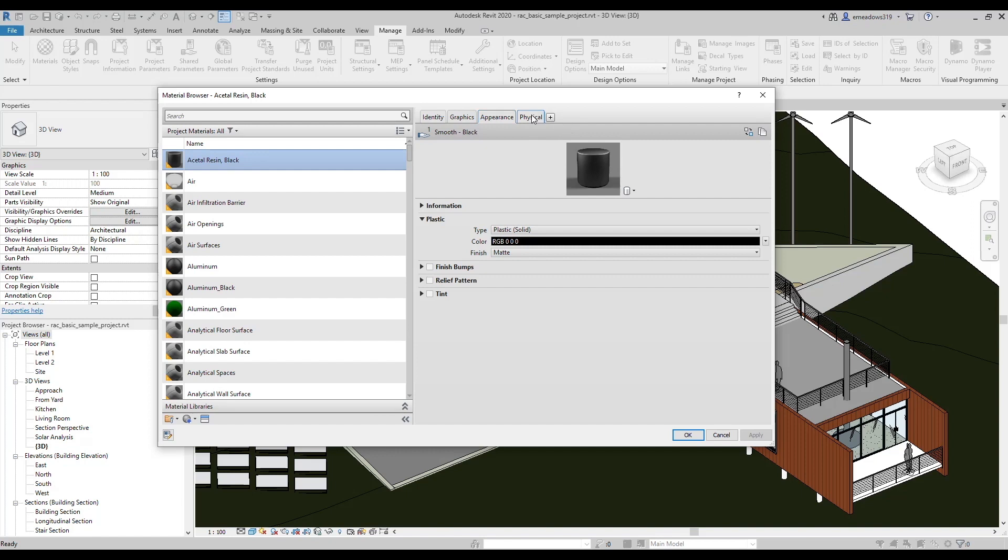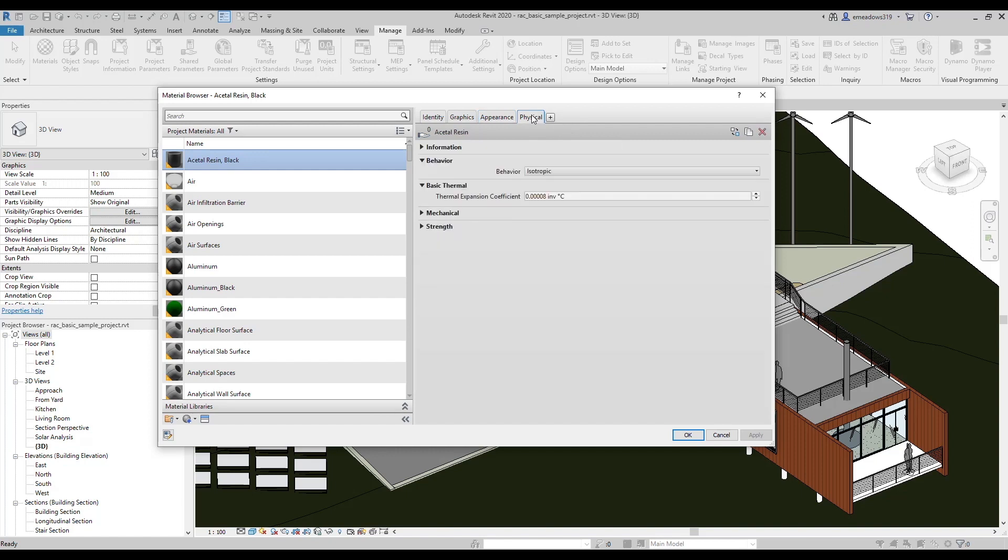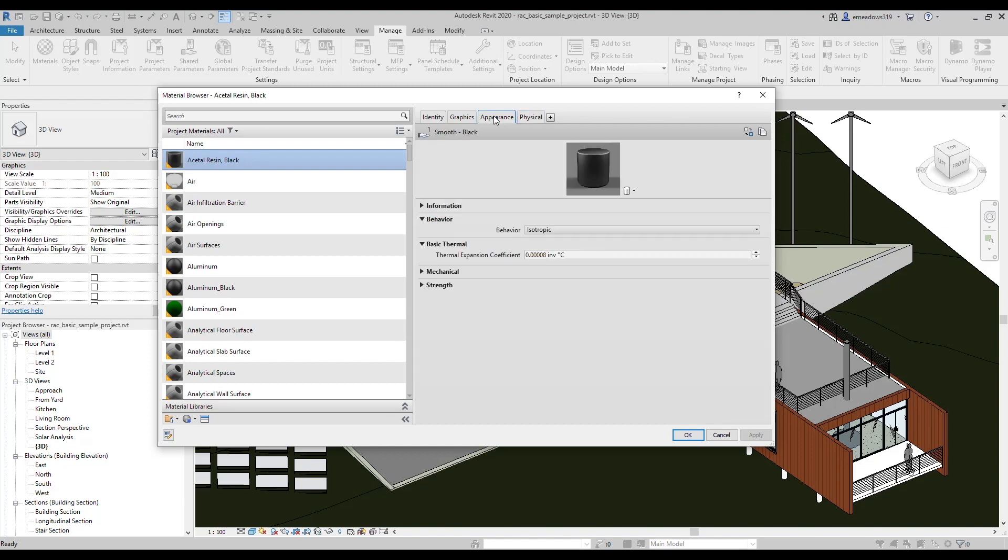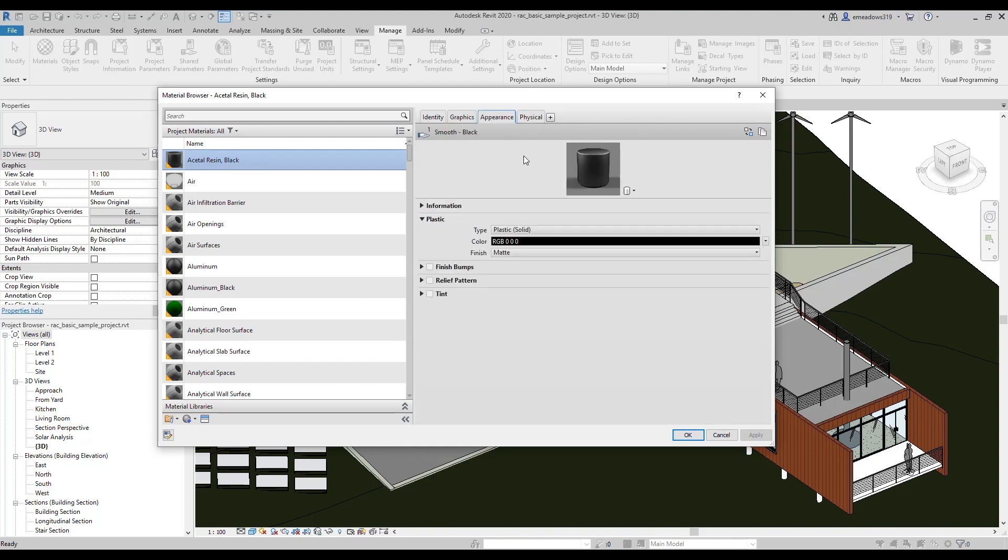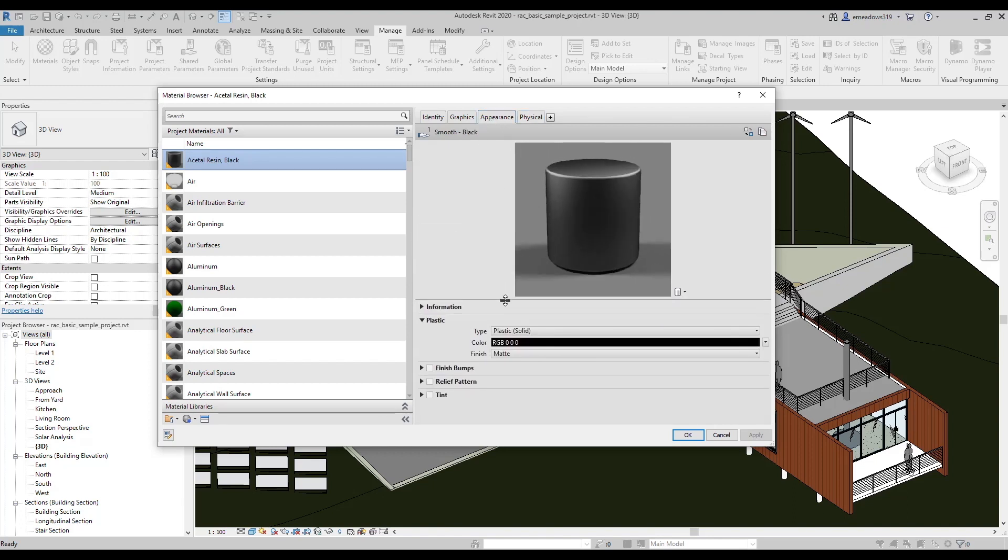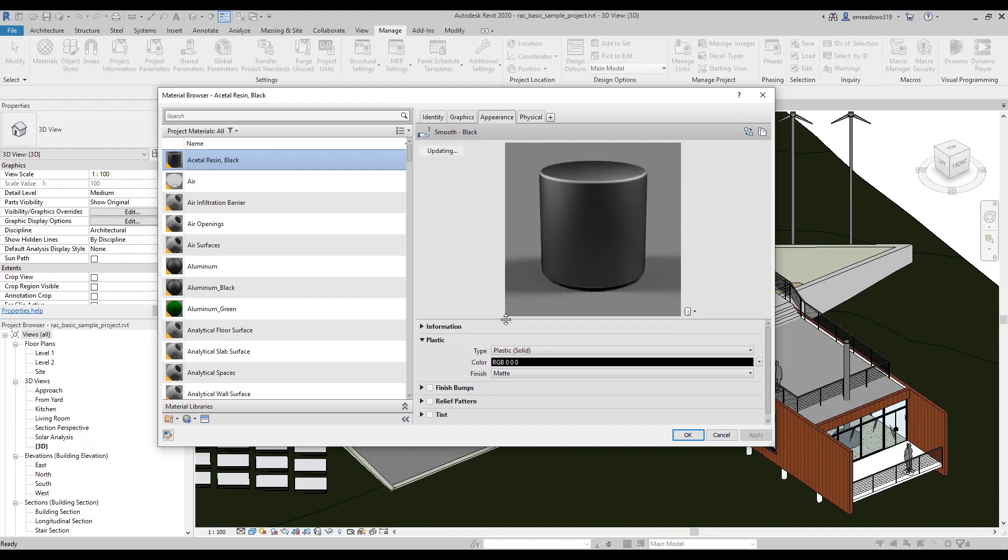It can also contain physical and thermal information for some of Revit's advanced analysis features, but that's a topic for another video. The appearance asset controls how the material will look in realistic mode and when the material is rendered, and can be made in a couple different ways.